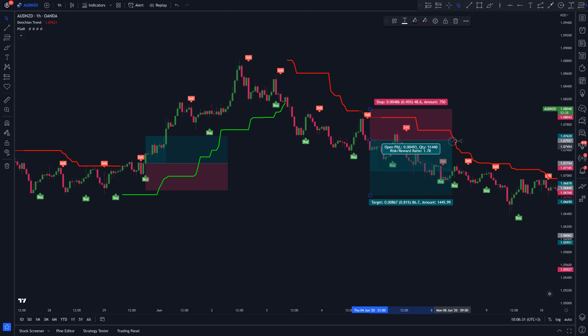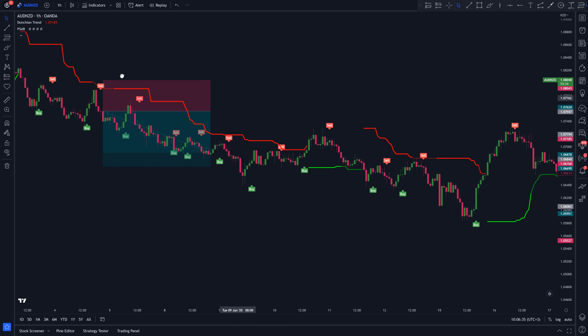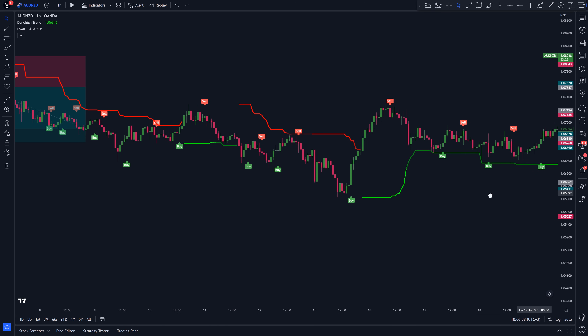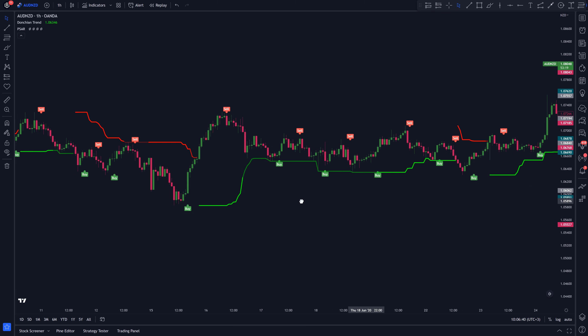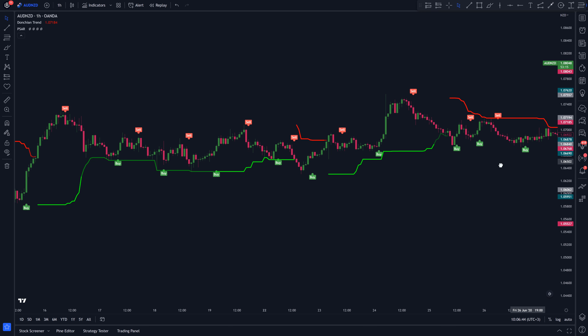How are we going to combine these two indicators to create a profitable trading system? Well, I'll tell you. But before that, what broker do you guys use to trade?